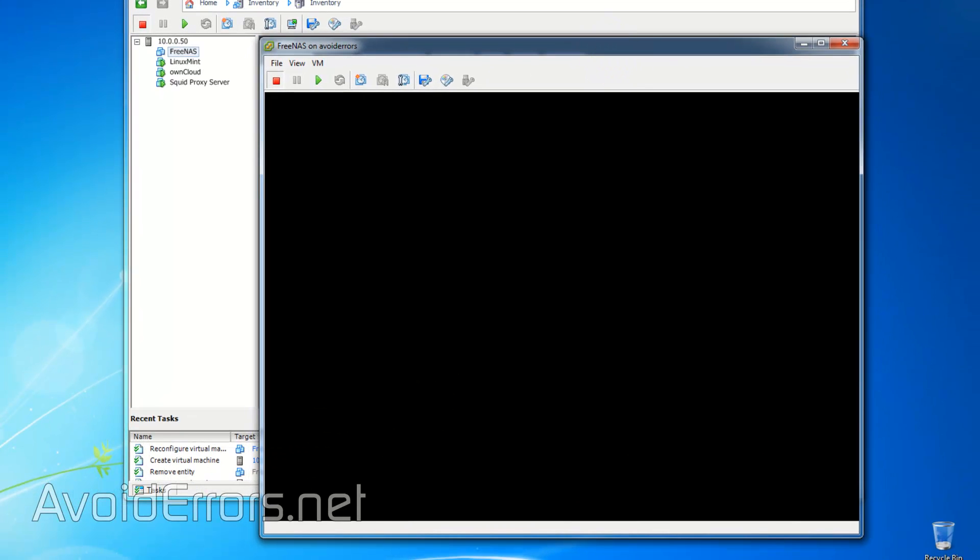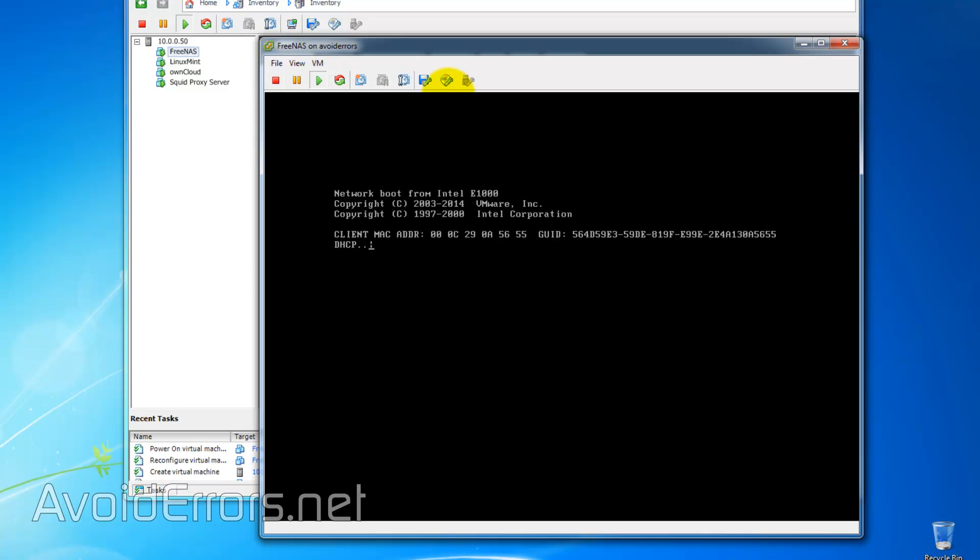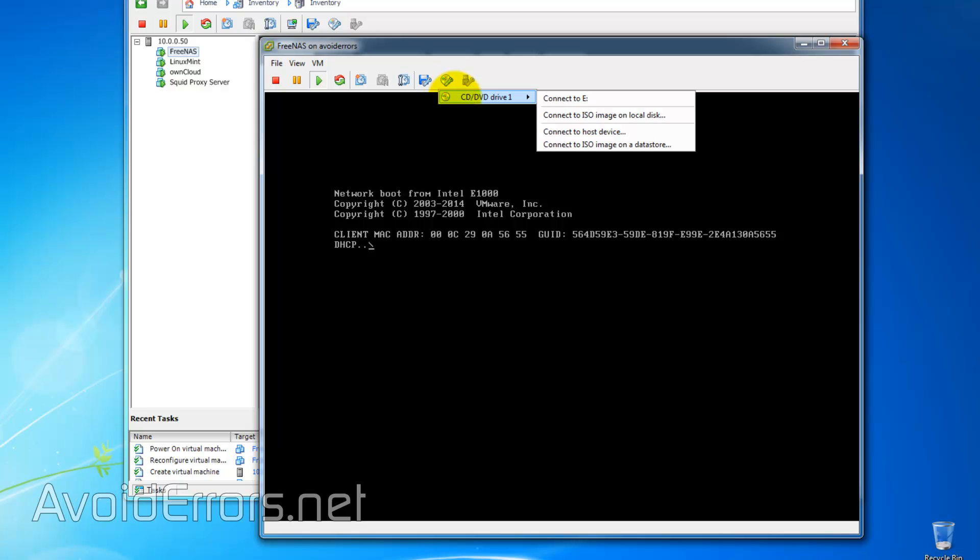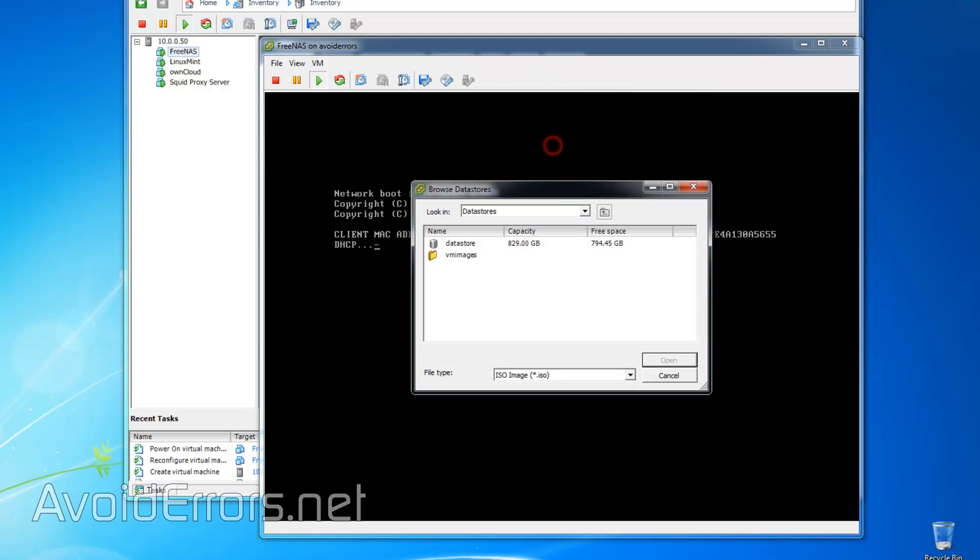Now, run the VM and immediately click on the little disk icon, and from the drop-down, select Connect to ISO image on a datastore.